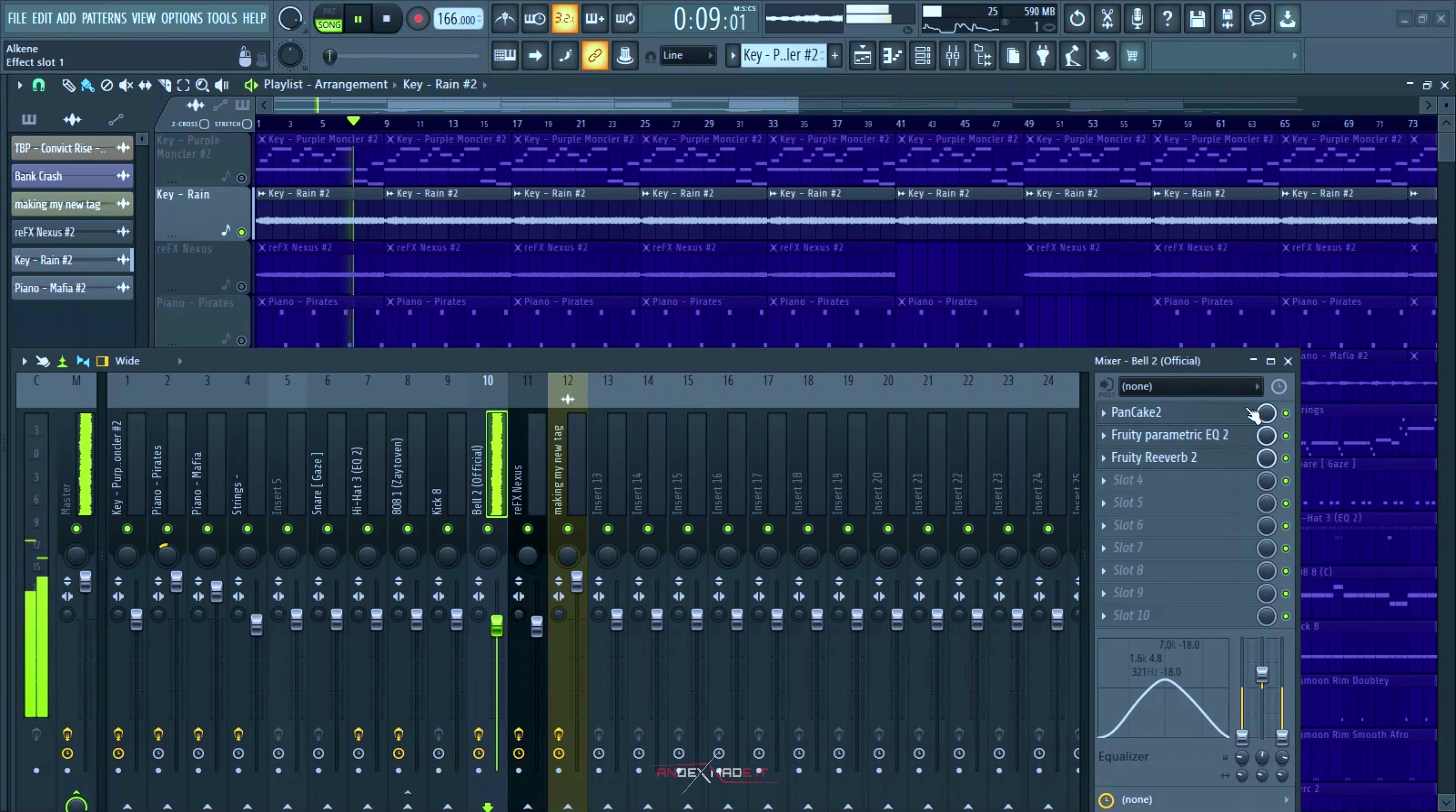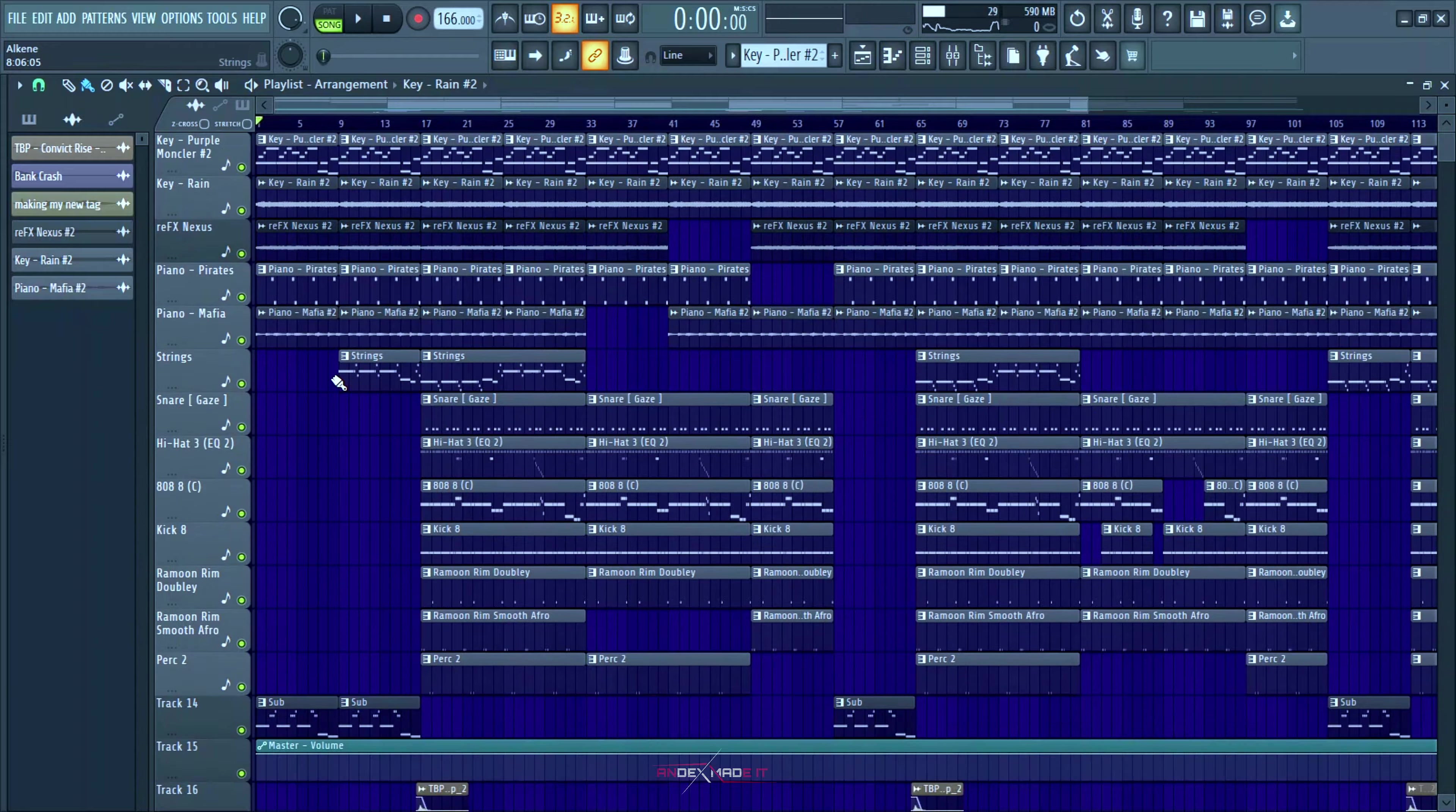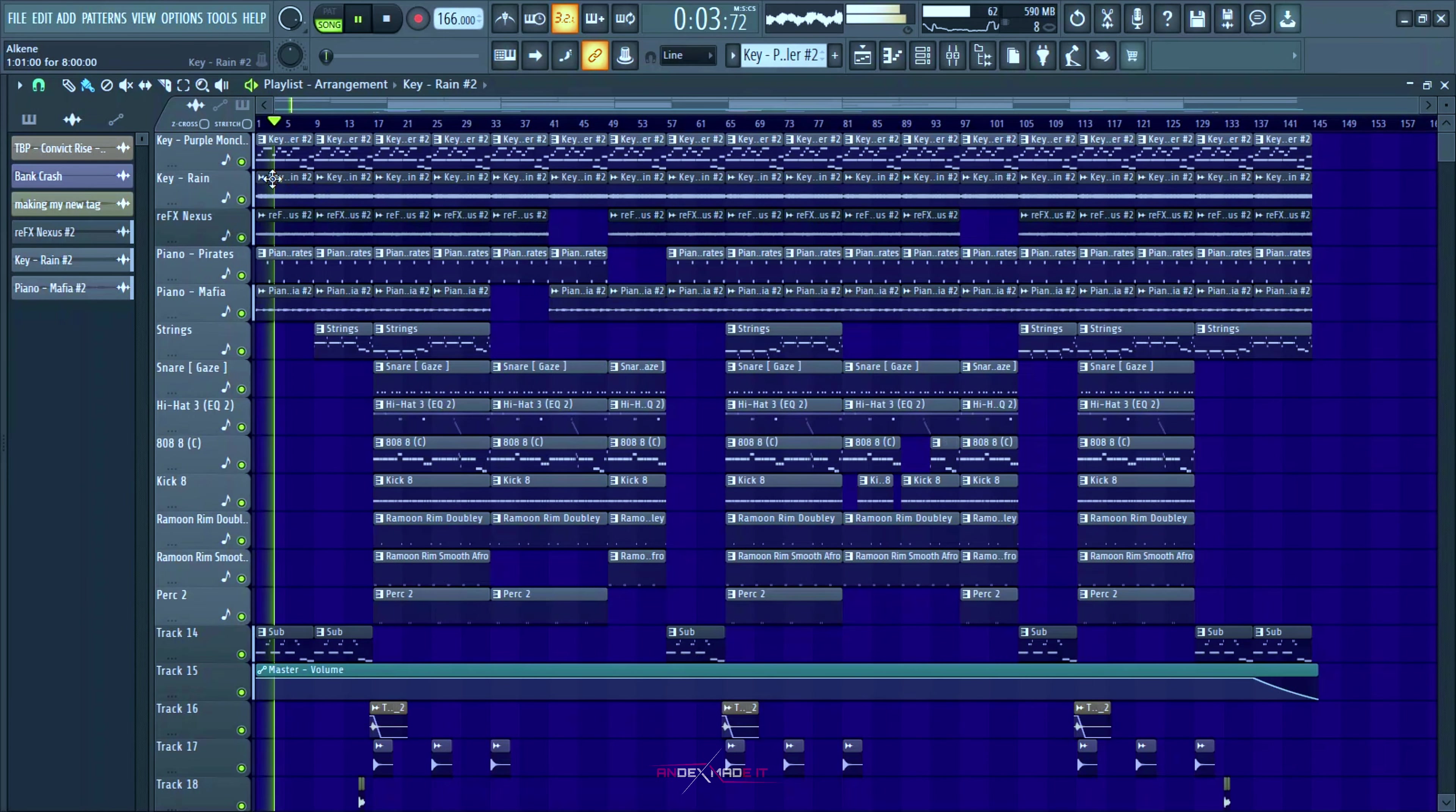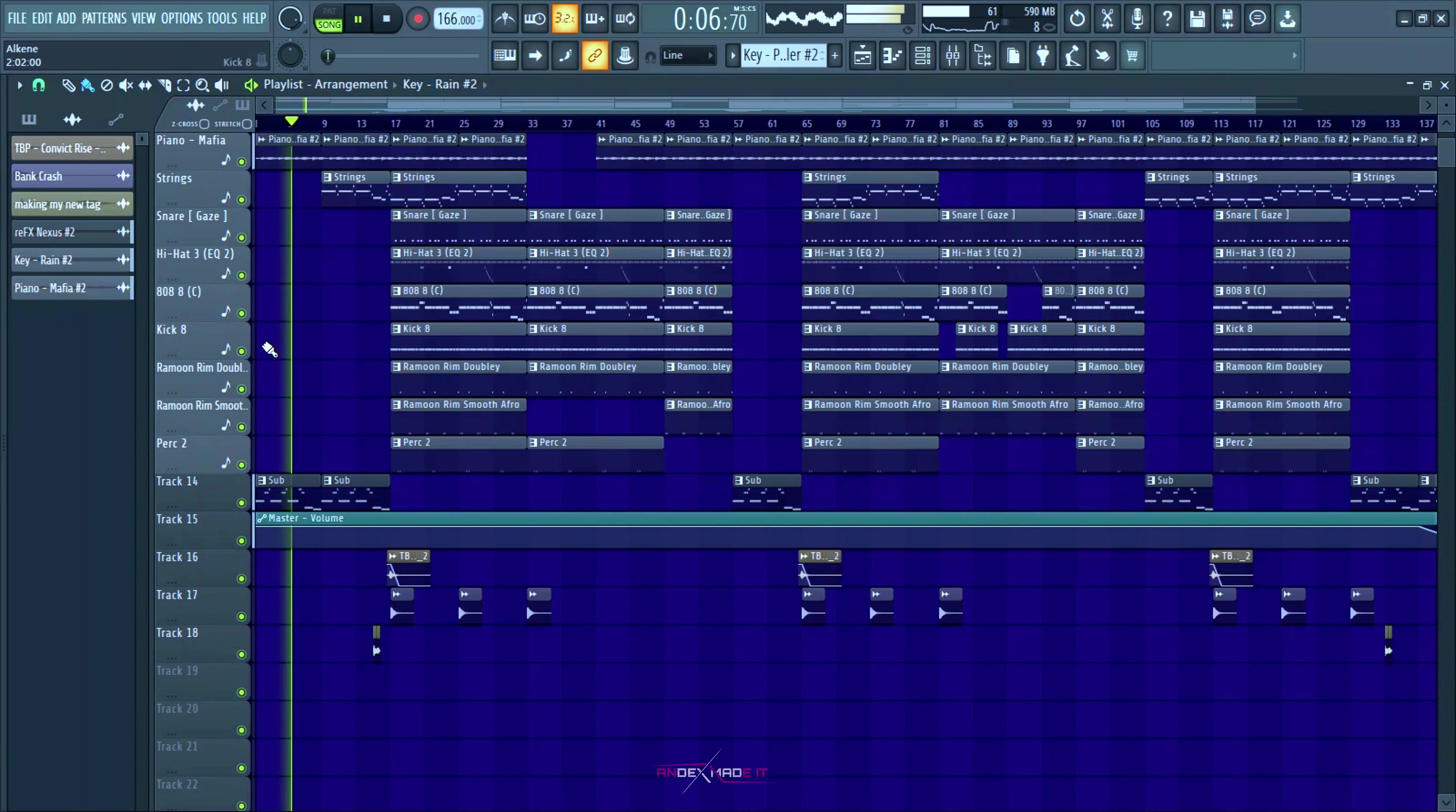I'm gonna do some mixing, do some arrangements and add some effects. Yeah, so this is what it sound like. Don't forget to hit the subscribe button if you fuck with this and share. Yeah, that's about it.